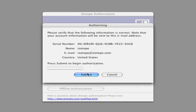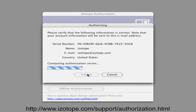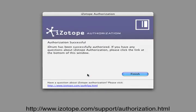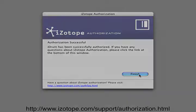If the computer you've installed iDrum on is not connected to the internet, you can use another computer to authorize iDrum at iZotope.com.